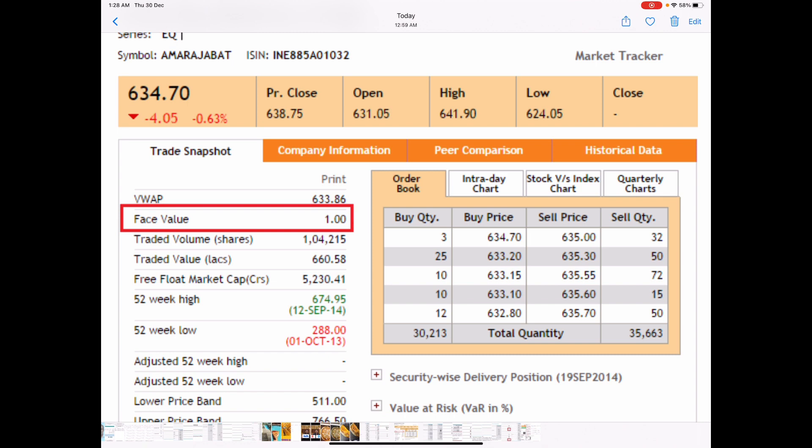Using the face value and share capital value, we can calculate the number of shares outstanding. We know share capital equals face value multiplied by number of shares. Therefore, number of shares equals share capital divided by face value. Hence, in the case of ARBL, the number of shares is Rs. 17.08 crore divided by Rs. 1, giving us approximately 17.08 crore shares.